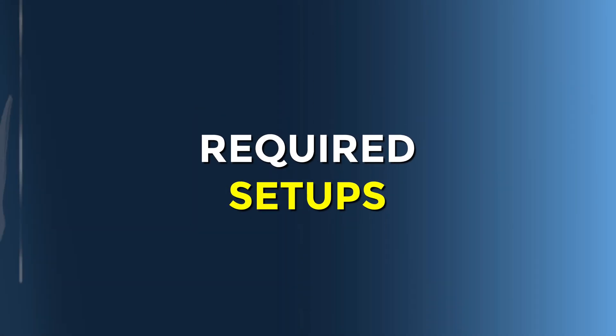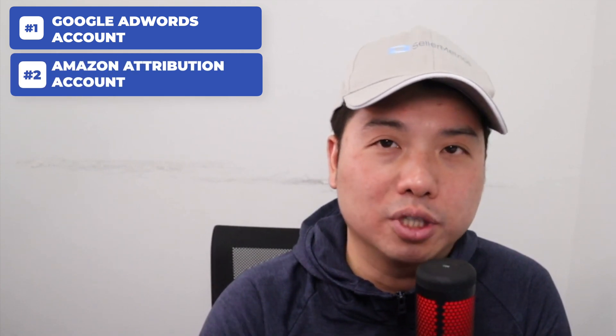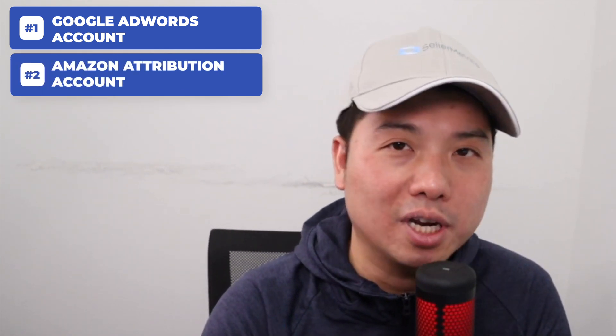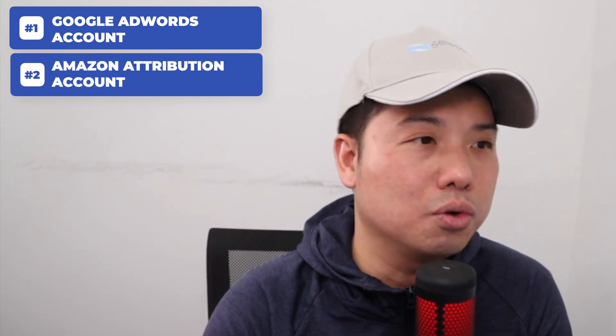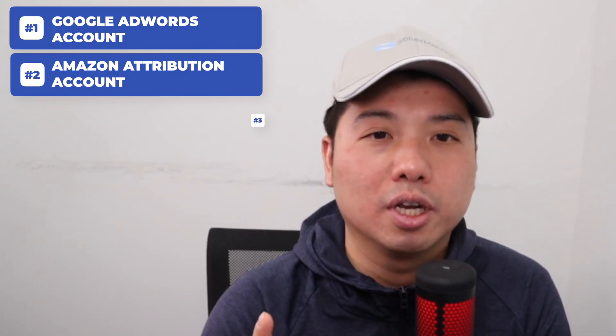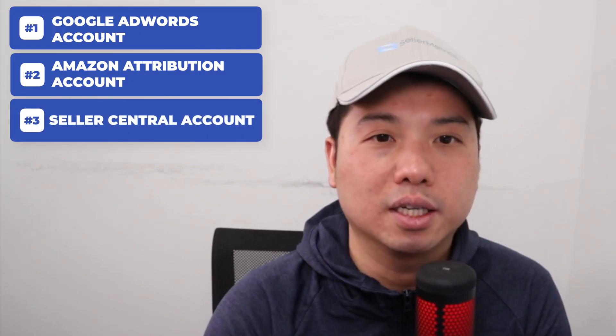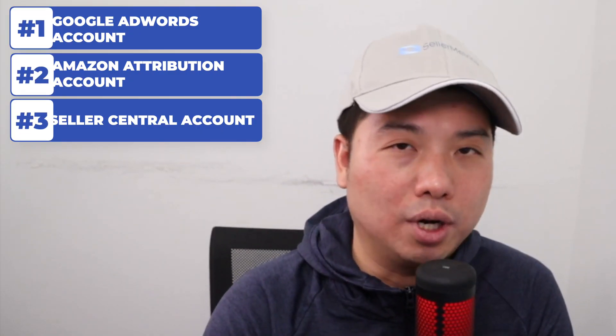Before we get started, there are a few setups that you need for this to work. Number one, you need a Google AdWords account set up. Number two, an Amazon Attribution account that basically comes with your Amazon advertising account. And I assume that you are also a brand registered professional seller so you can access your brand analytics and seller central account.